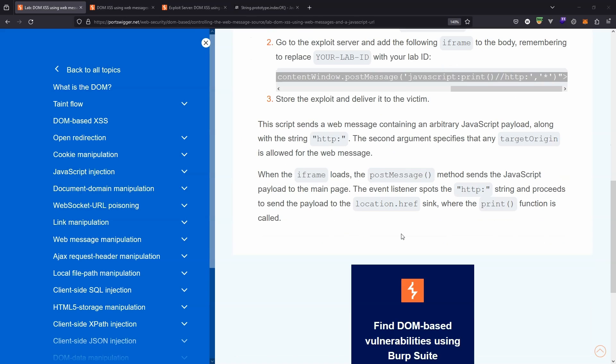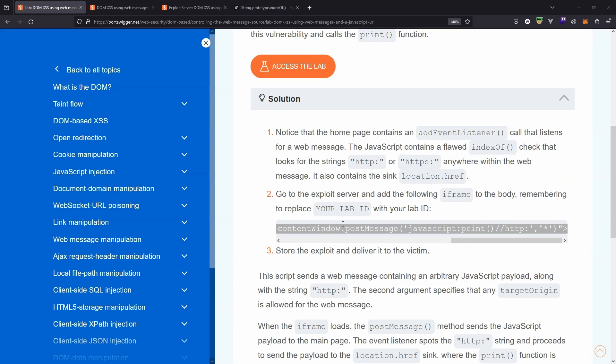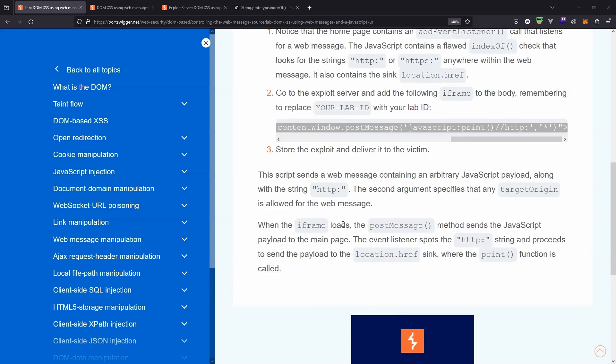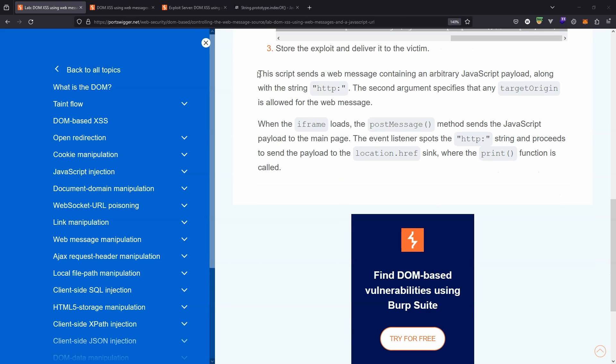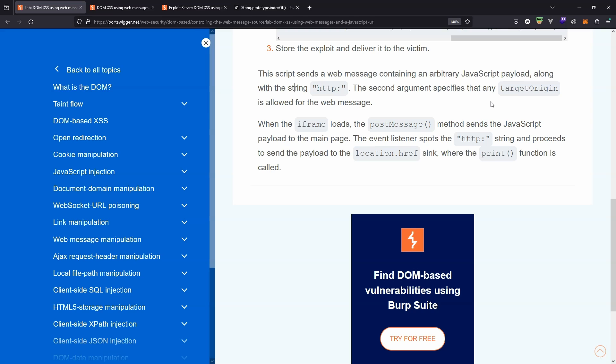So by way of a summary here, let's take a look at the solution. In particular, the summary of how the exploit worked. It reads: 'This script sends a web message containing an arbitrary JavaScript payload' - that was our print method along with the string http. The second argument specifies that any target origin, i.e. the recipient, is allowed for the web message. When the iframe loads, the postMessage method sends the JavaScript payload to the main page. The event listener spots the http string and proceeds to send the payload to the location.href sink.